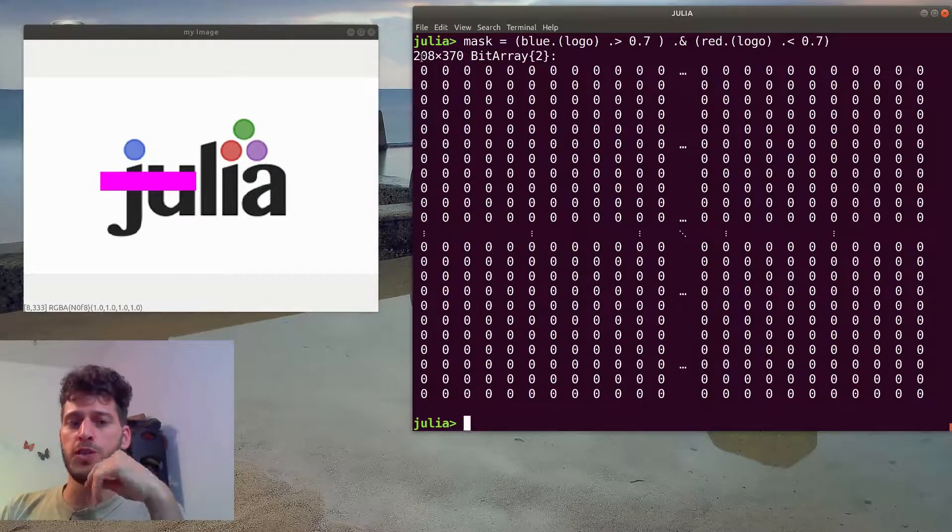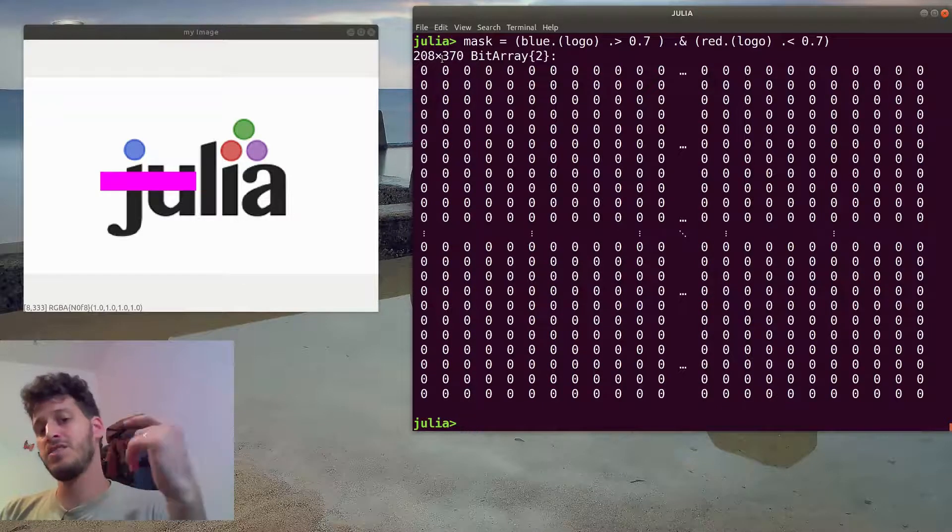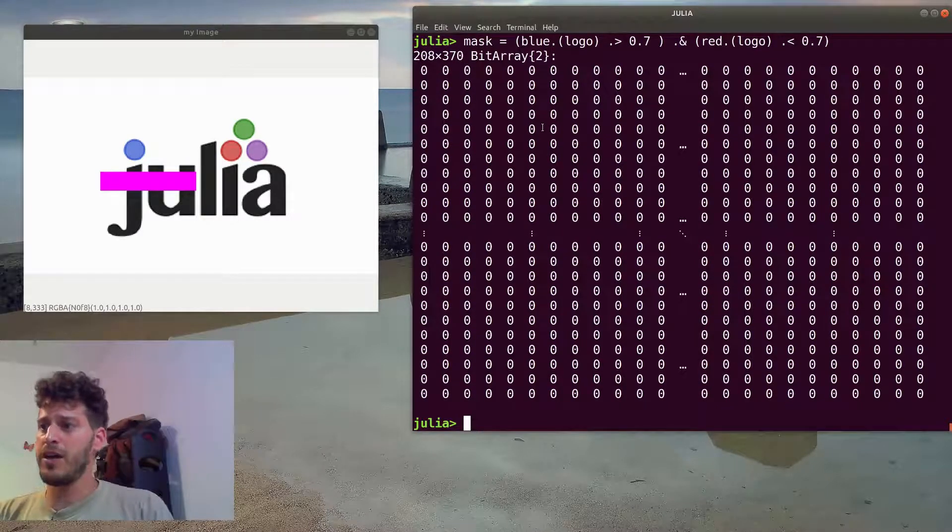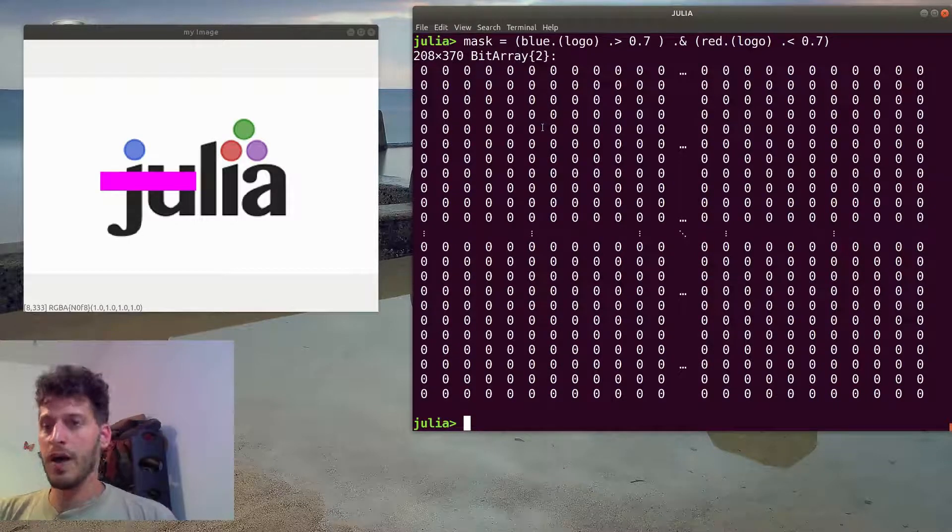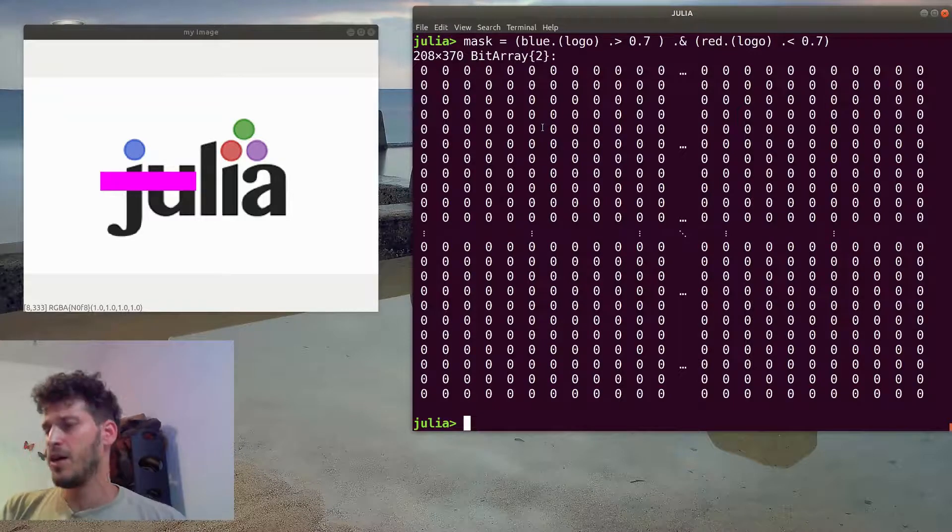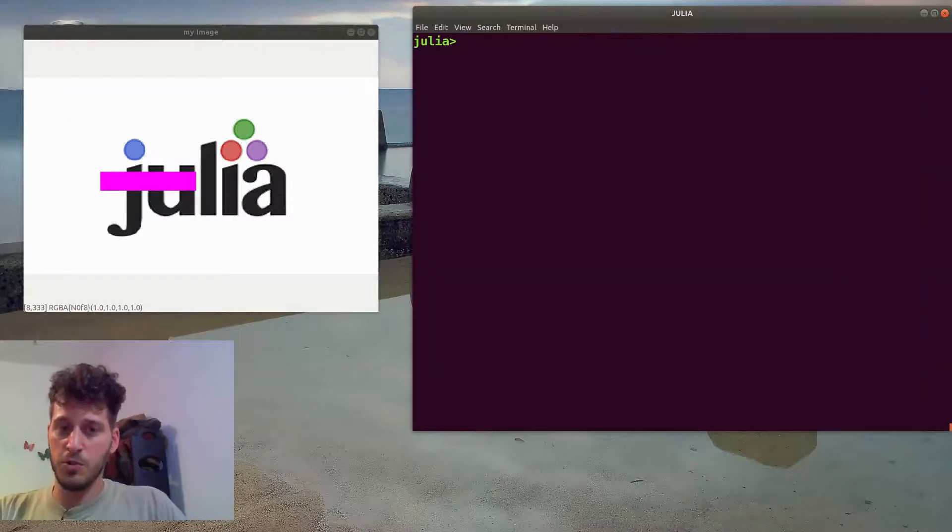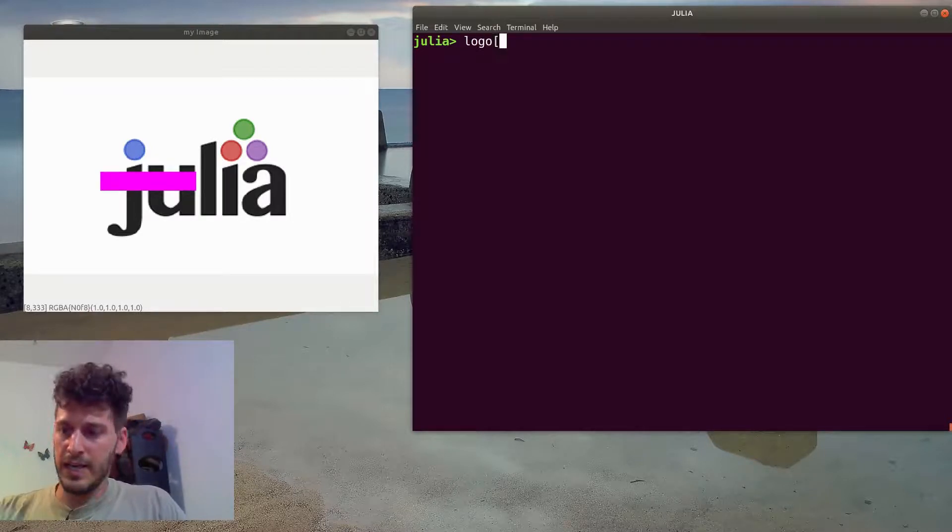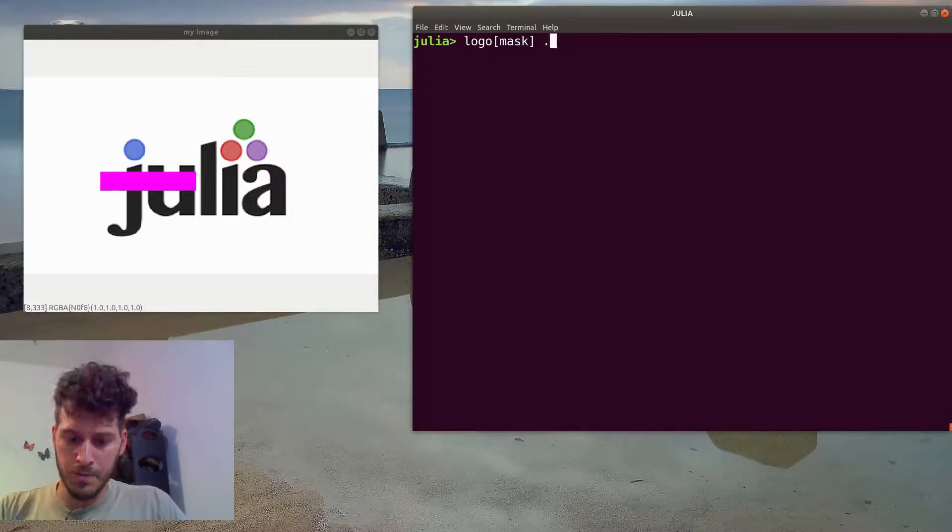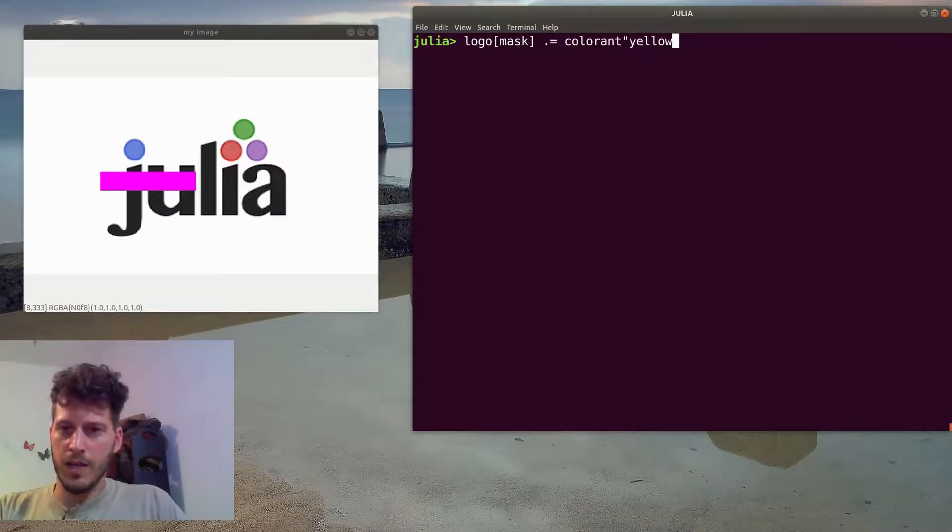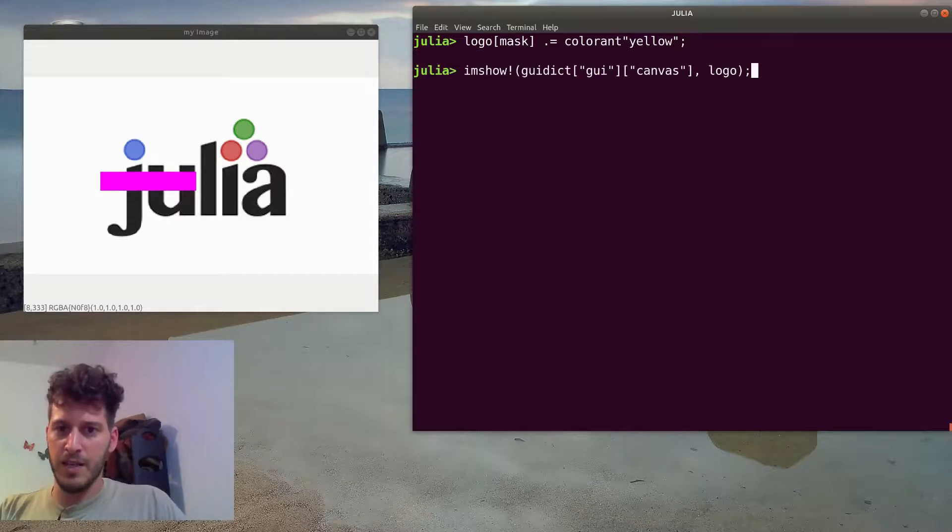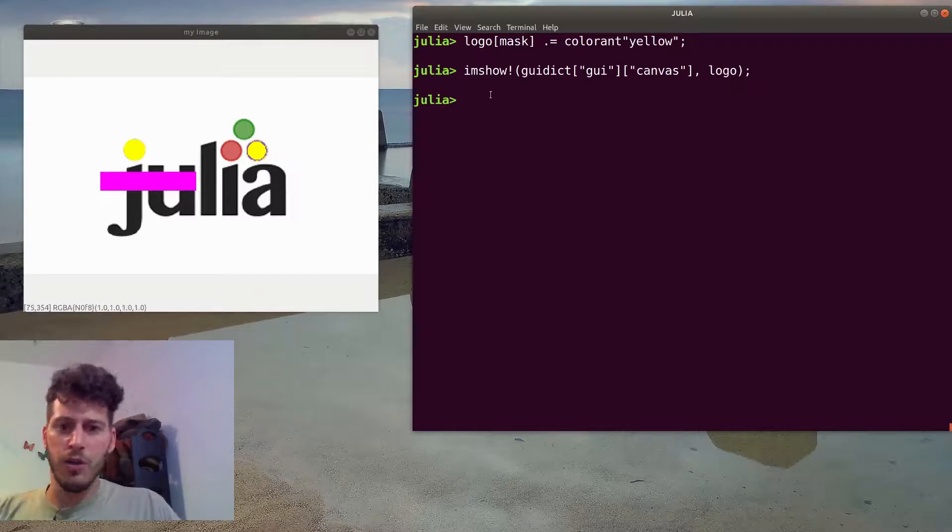And we can use this mask to edit the colors of the image. So we can go to logo and edit all pixels under the mask and maybe change them to yellow. And we can change them to yellow. And if we'll update the image once again, you can see those pixels are changed to yellow. So this is a nice way to capture non-adjacent areas in the image.